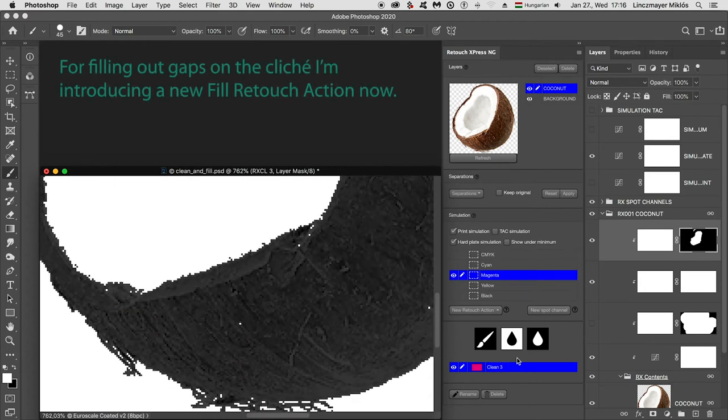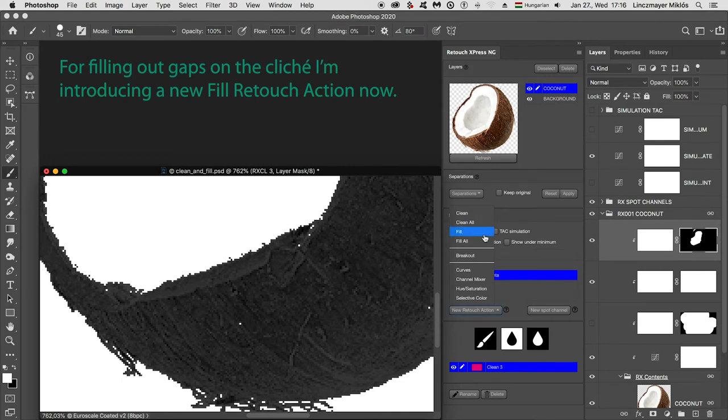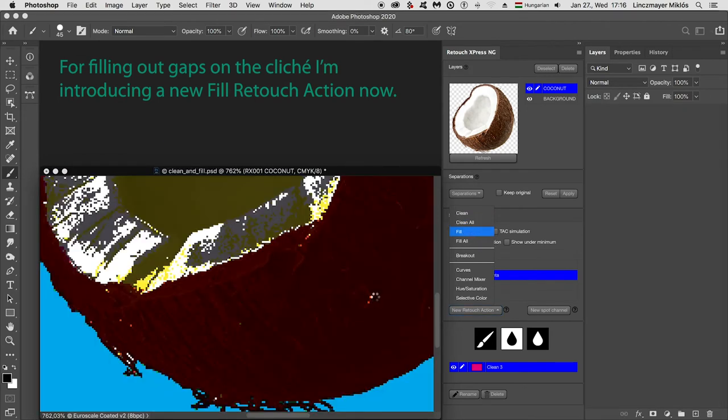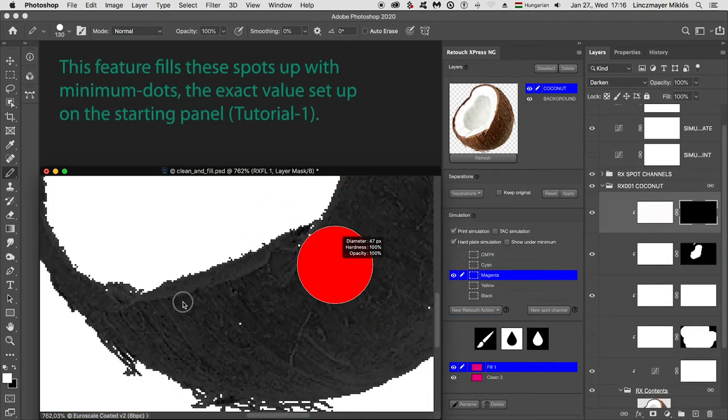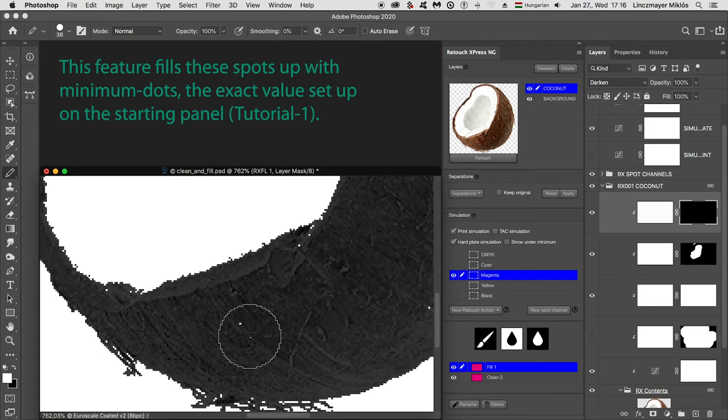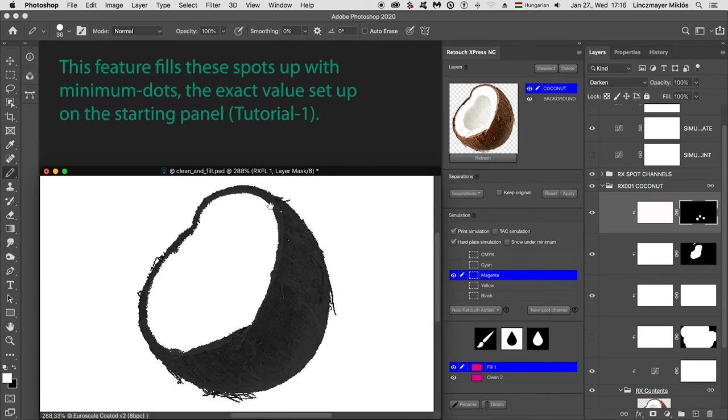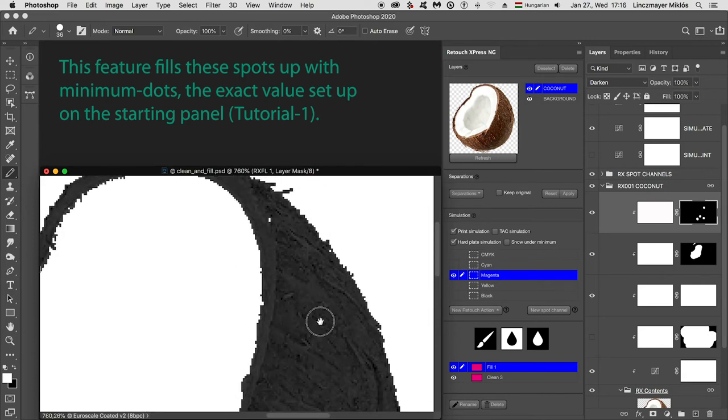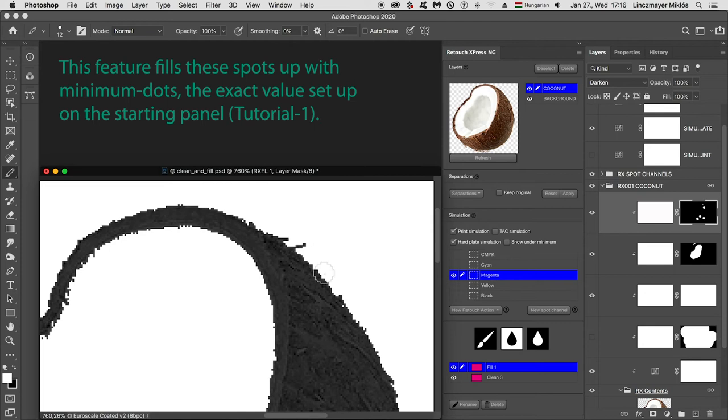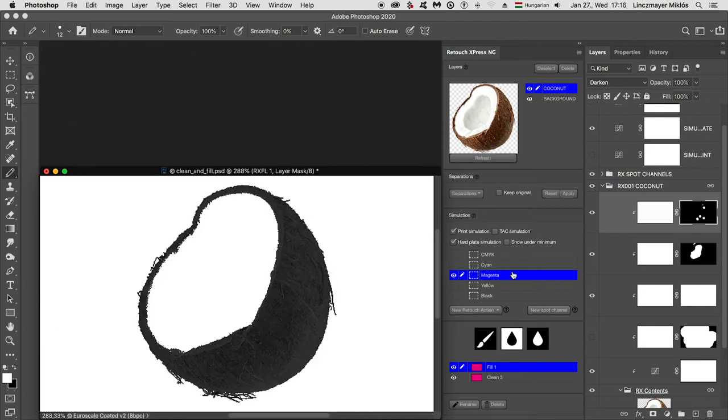For filling out gaps on the cliché, I'm introducing a new fill retouch action now. This feature fills these spots up with minimum dots, the exact value set up on this starting panel, tutorial 1.